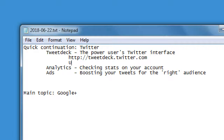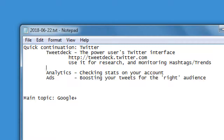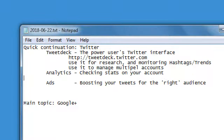We can use TweetDeck for research and monitoring hashtags and trends. We talked about hashtags and trends last time — we'll look at them a little bit again today. You can use it to manage multiple accounts. For most of us it's going to be one main account, but depending on your business you may have more than one Twitter account, and you can manage them all from TweetDeck. Analytics is at analytics.twitter.com.